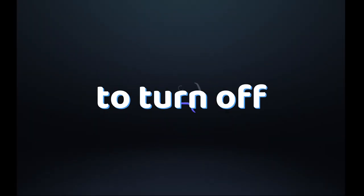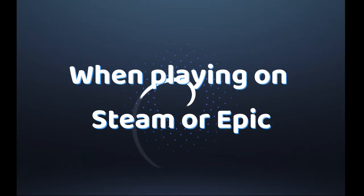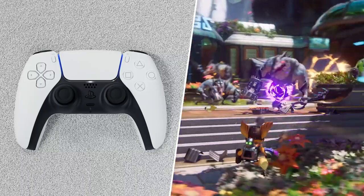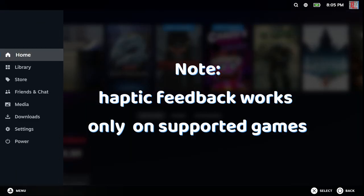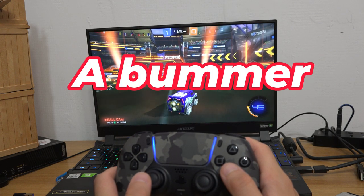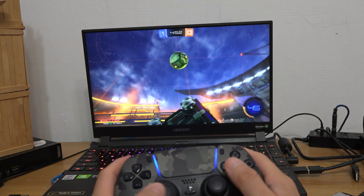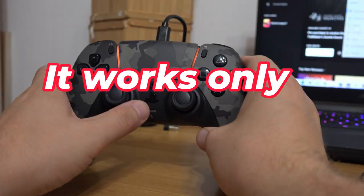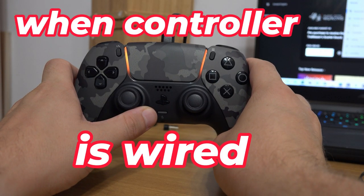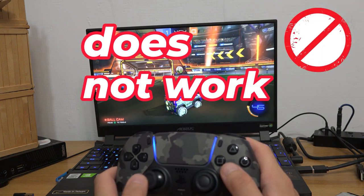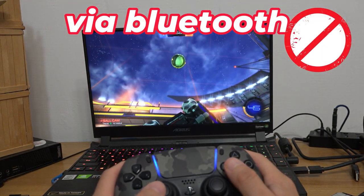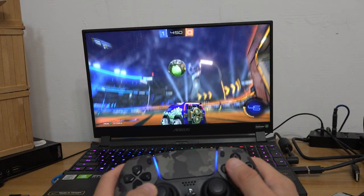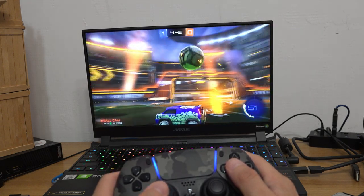I suggest you to turn off DS4Windows when entering Steam to be able to enjoy the haptic feedback, but that works only on supported games. Also, bummer about haptic feedback is that it works only when you have a wired connection. Haptic feedback does not work when you pair the controller via Bluetooth. Why? Just ask Sony.